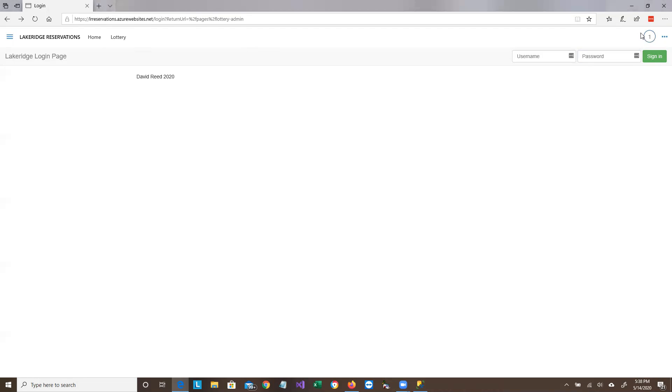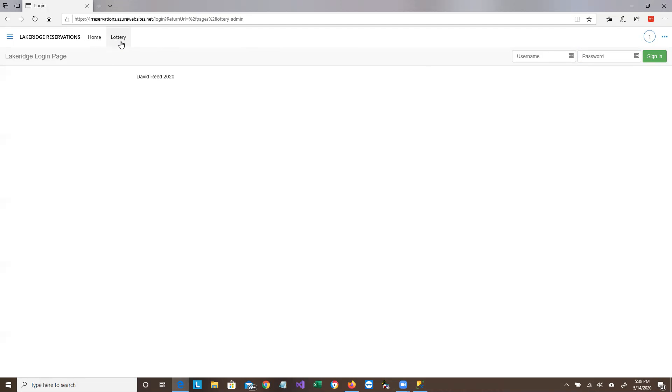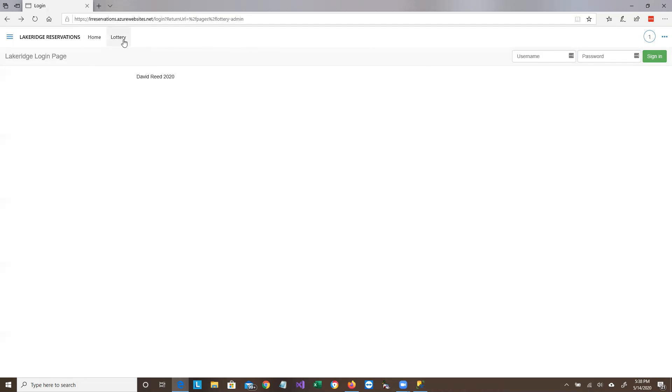So I am logged in. I can tell I'm logged in by the circle up here, and if it doesn't automatically go to the lottery page, just go to the lottery page up here. Now right now, since we haven't actually held any lotteries, there is only home and lottery, but there will be other pages here.